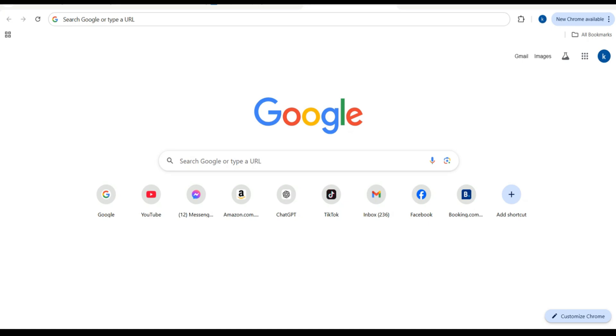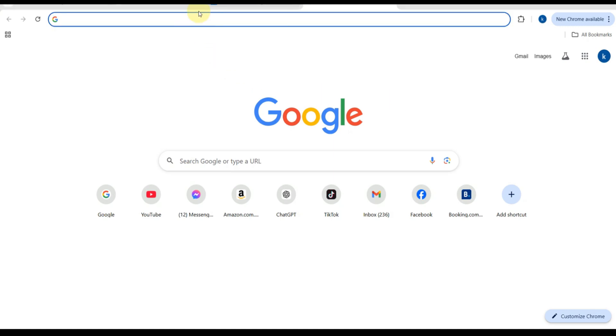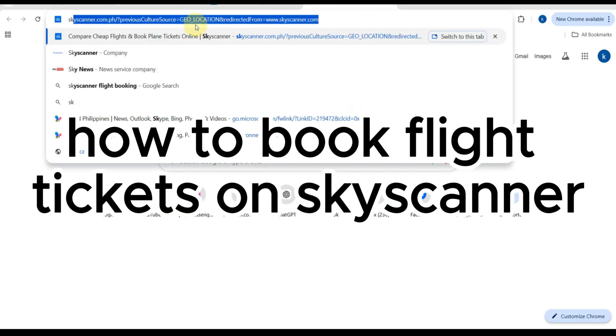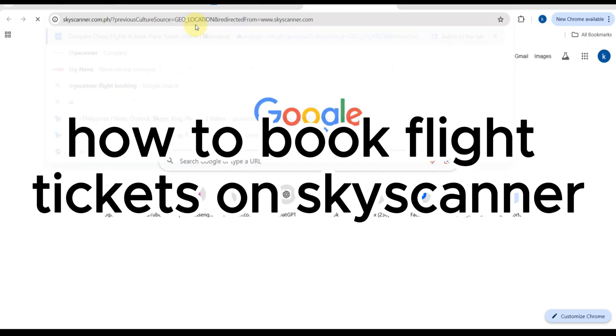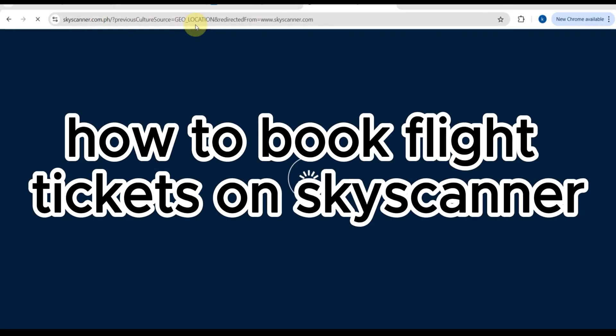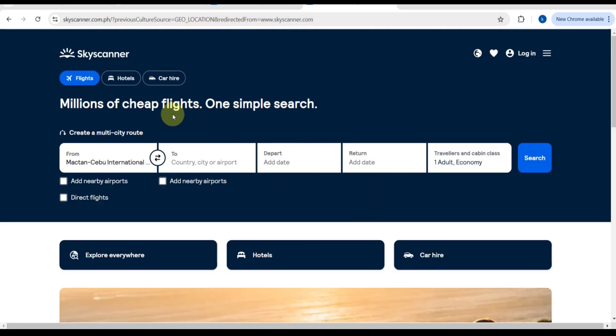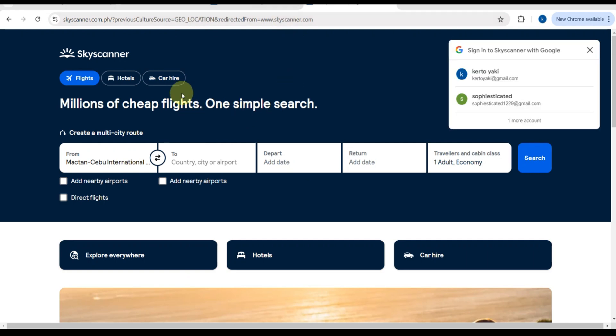Hey everybody and hello travelers! Planning your next adventure but not sure how to find the best deals on flights? Don't worry, I've got you covered. Today I'm going to show you step by step how to book flight tickets using Skyscanner. This is one of the easiest and most reliable tools for comparing flights worldwide.